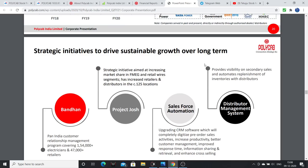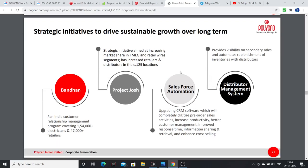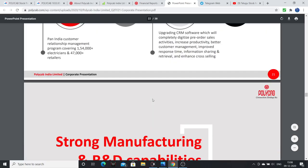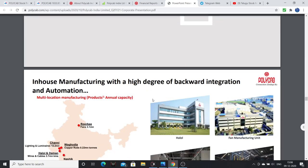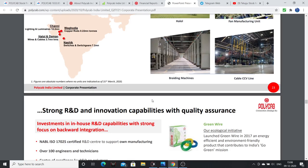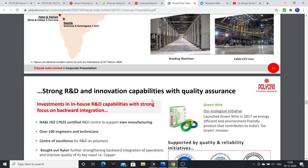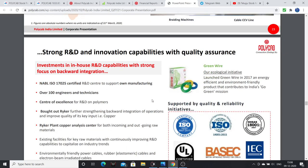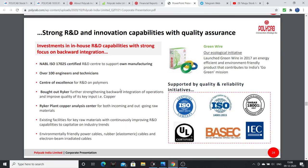Growth drivers include various government initiatives, consumption, urbanization, and nuclear families — all pointing to definite growth for this company. R&D is also very good, with almost 80 scientists working and a Centre for Excellence in R&D on polymers with over 100 engineers and technicians.